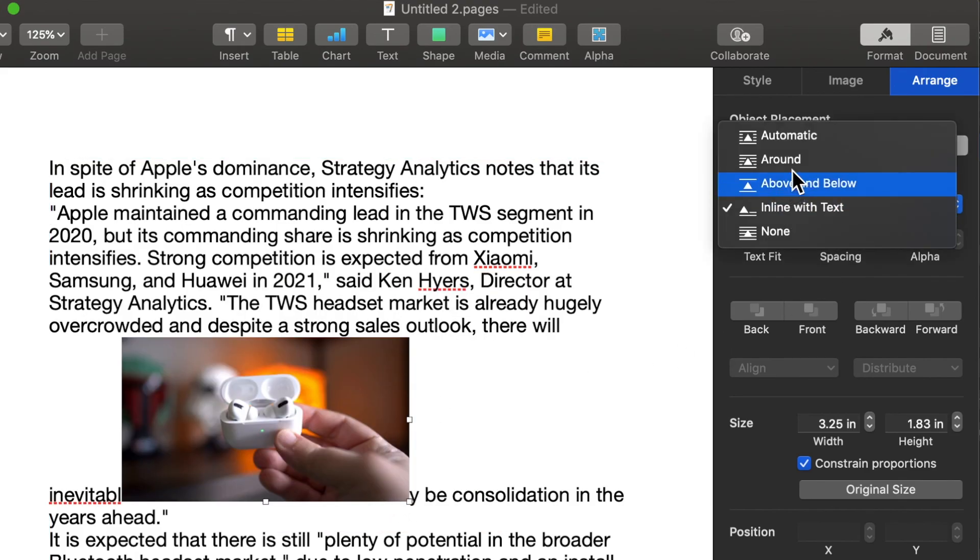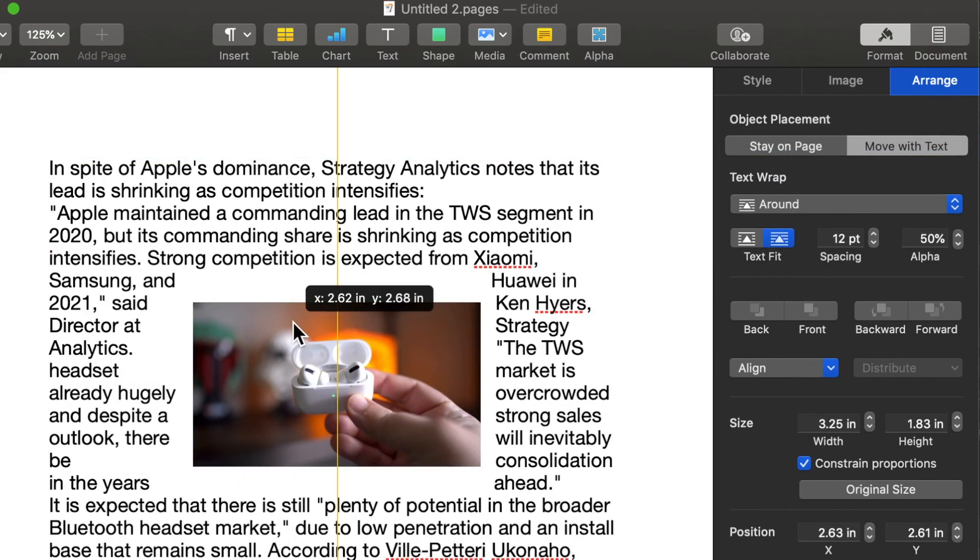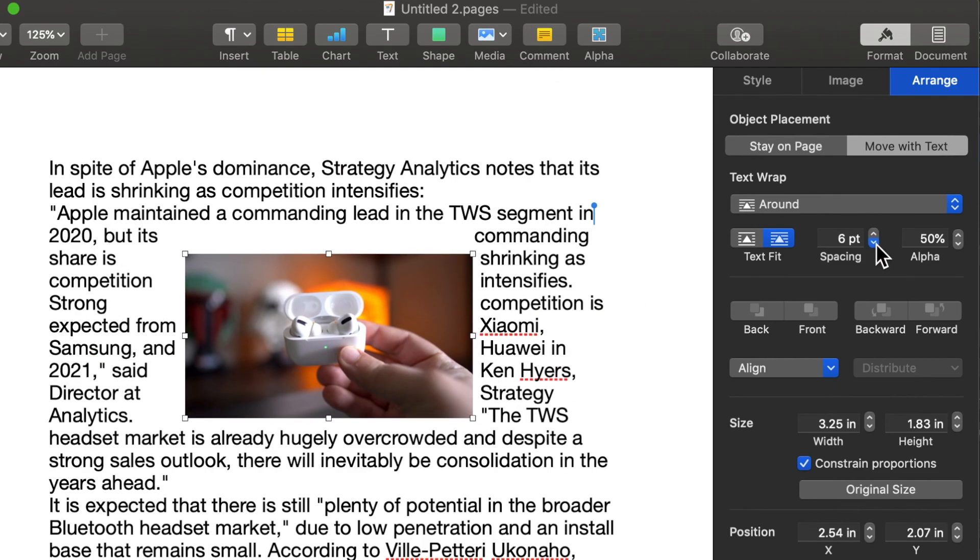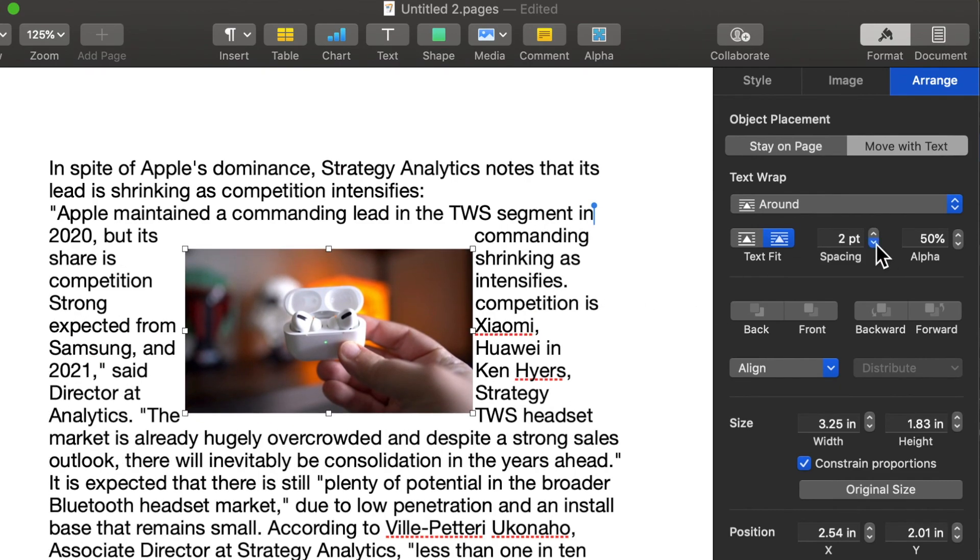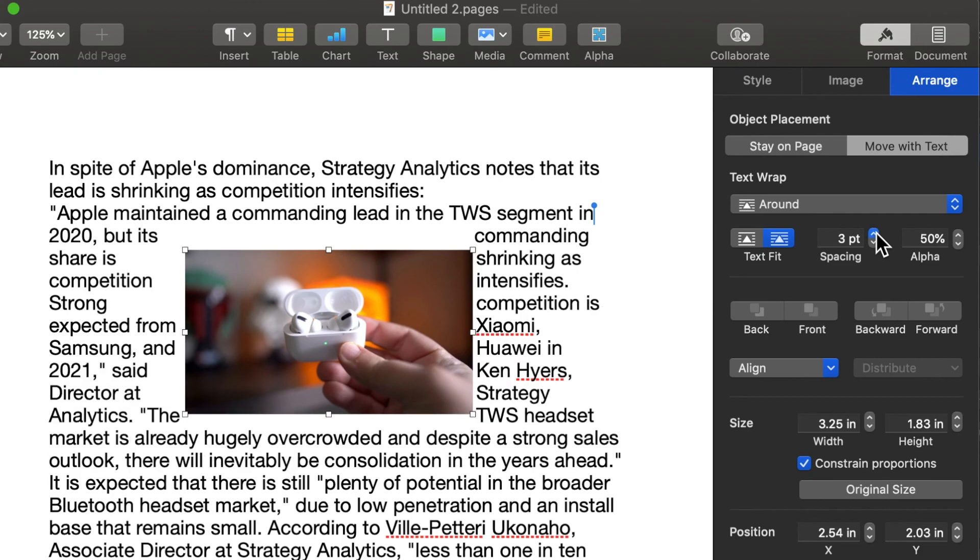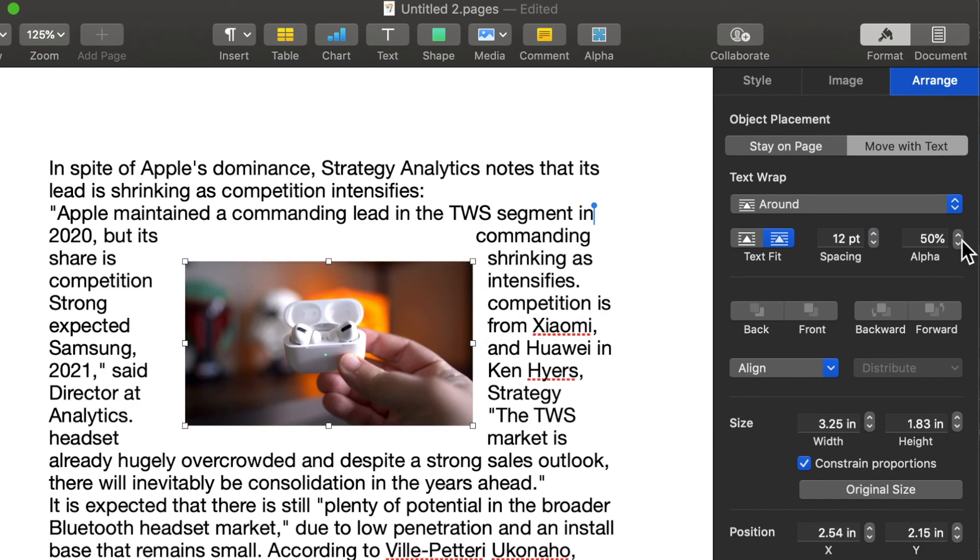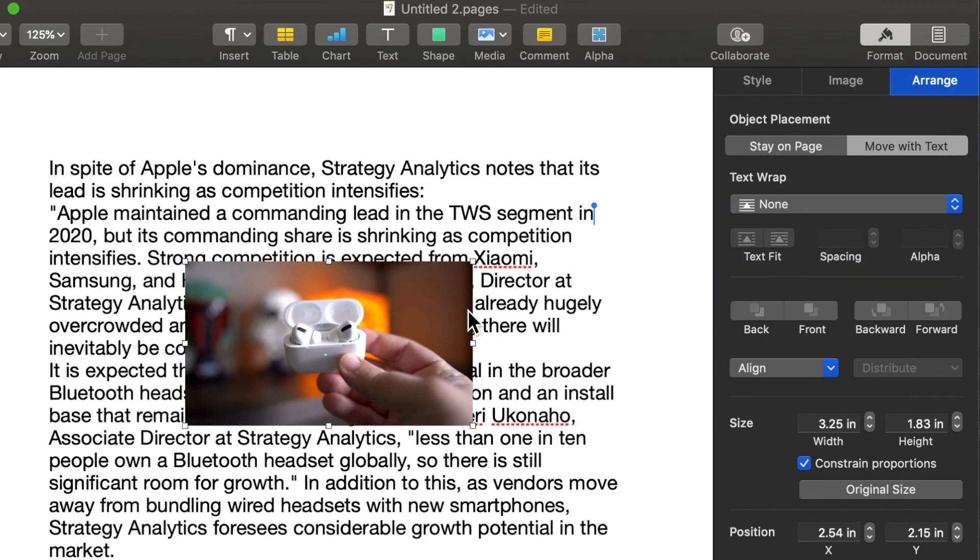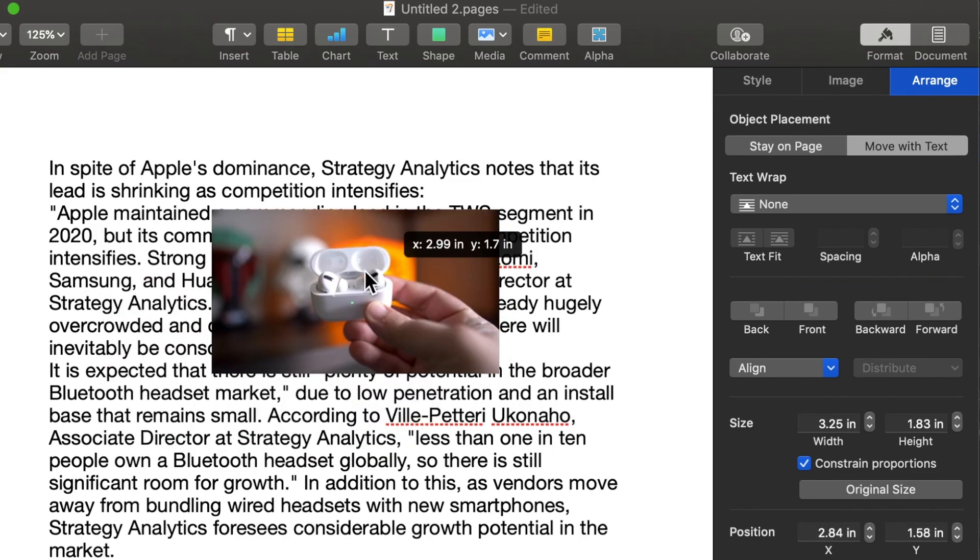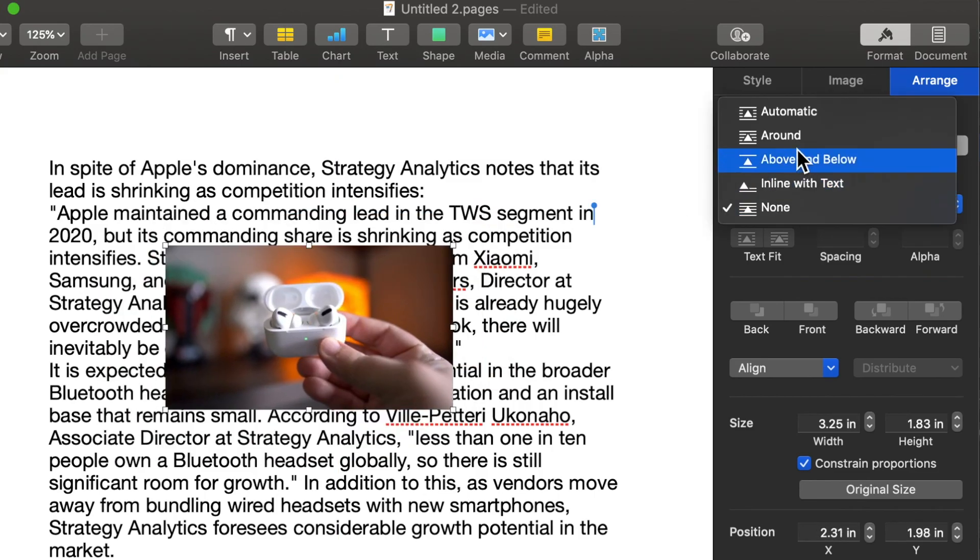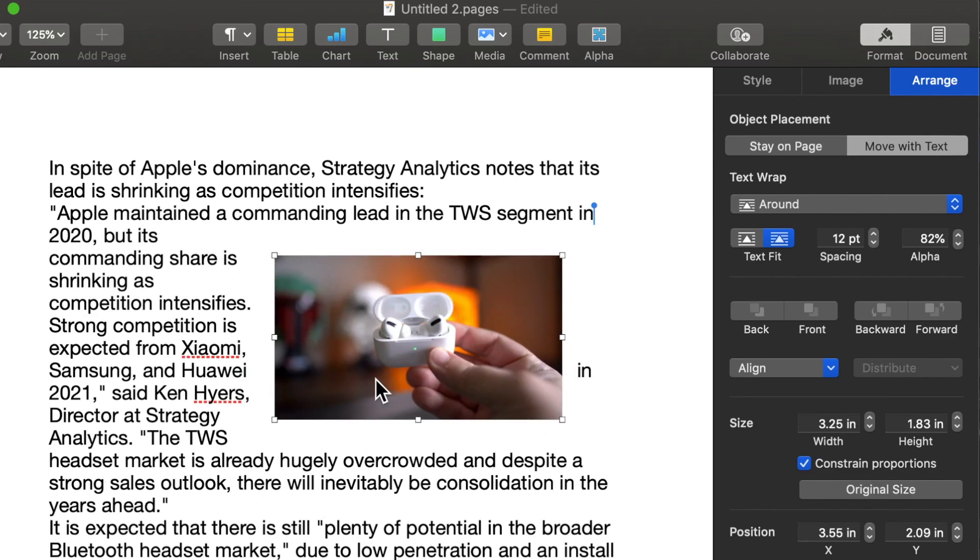And you can also adjust the spacing of how quickly, how close it is and how far apart it is. Obviously, 12 is a very good default amount. And then you can have none if you just want the disk to be above it for some reason. So that's a fun little way to get around all the different features of how to use this.